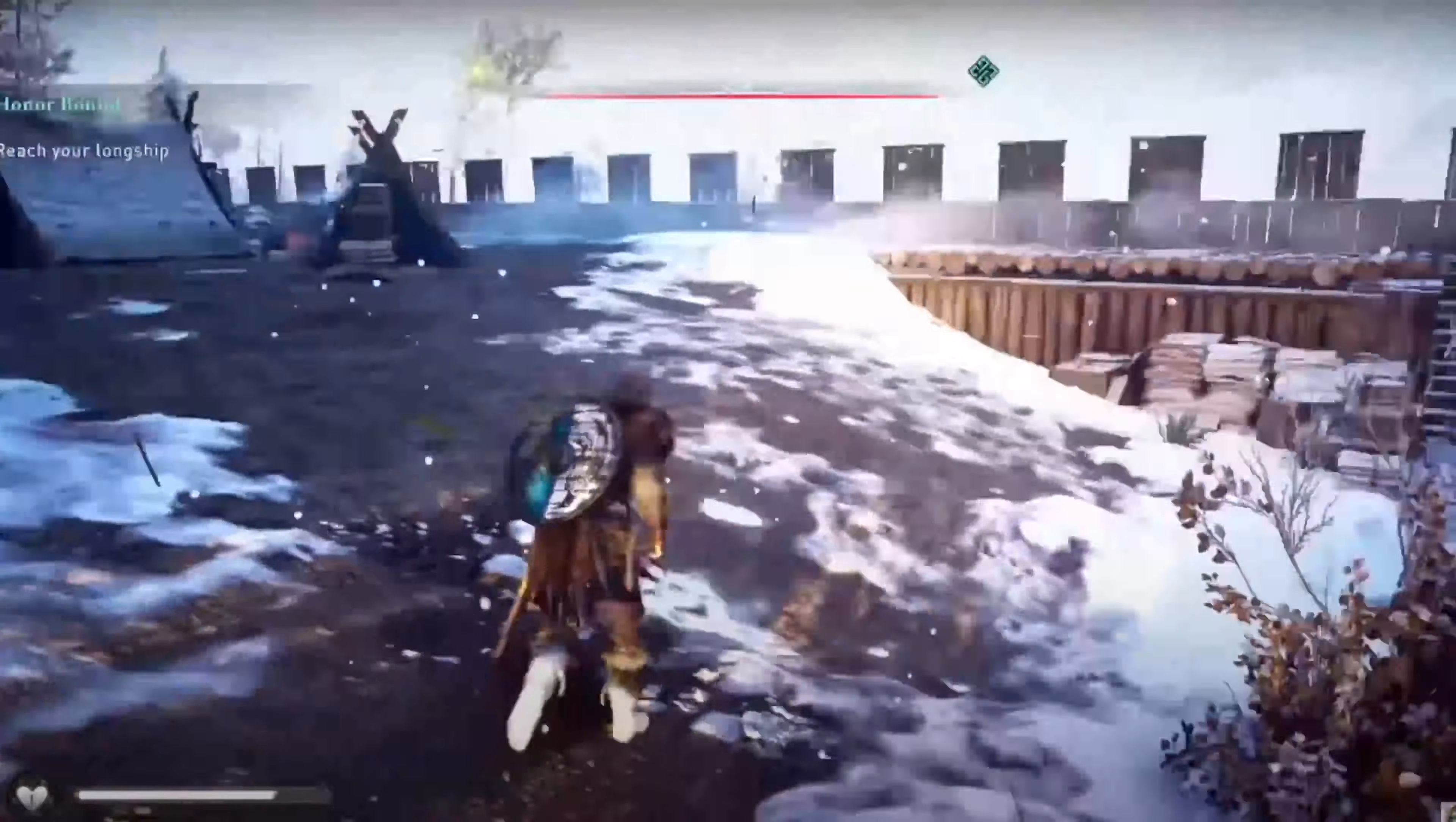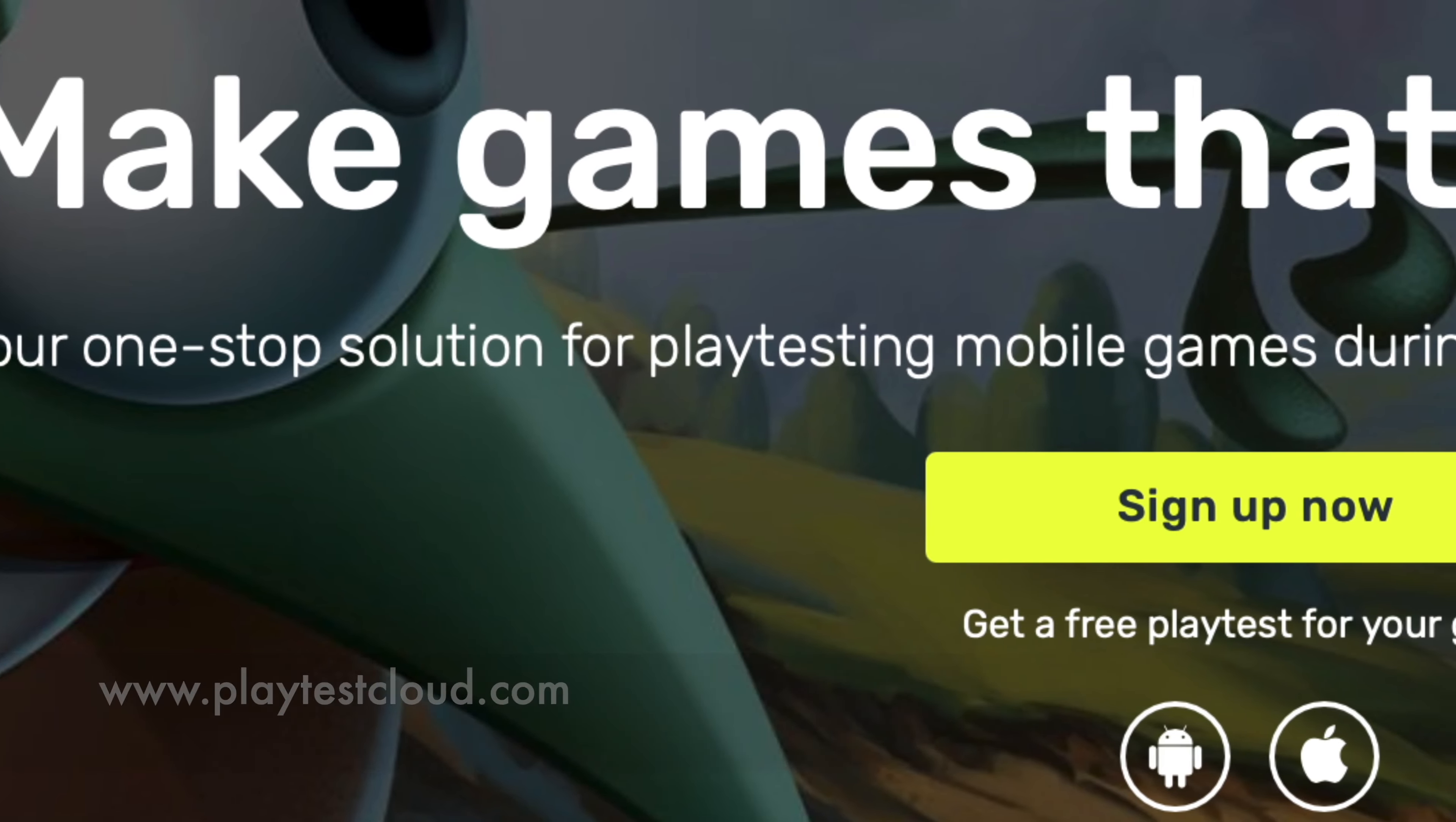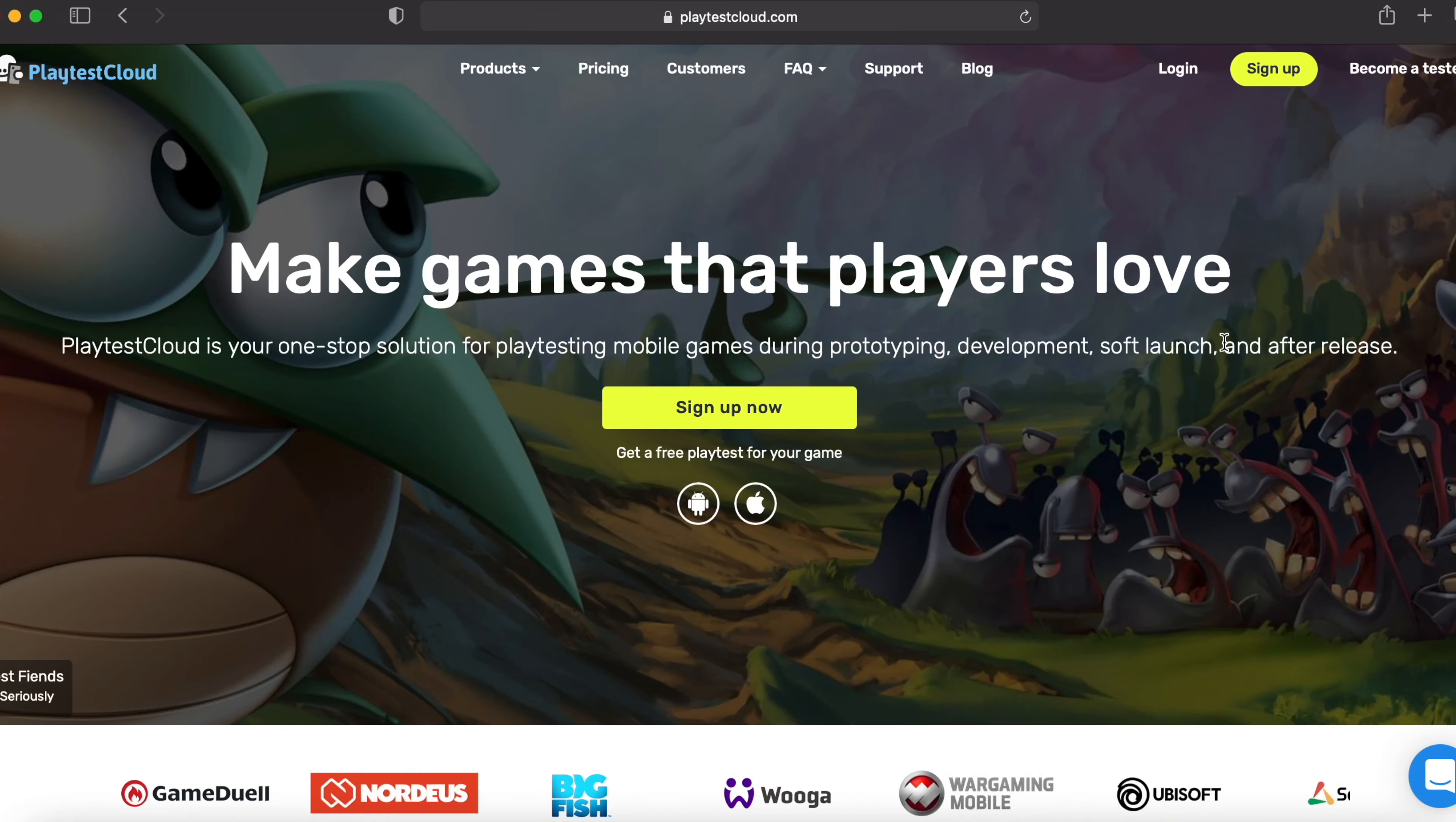So let's check the website out. Come over to playtestcloud.com. Playtestcloud is your one-stop solution for playtesting mobile games during prototyping, development, soft launch, and after release. And today we are here to test games.